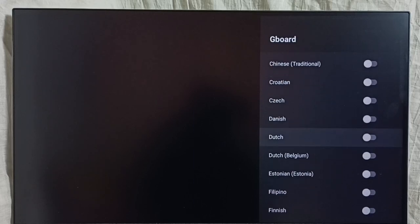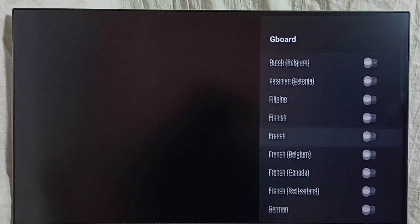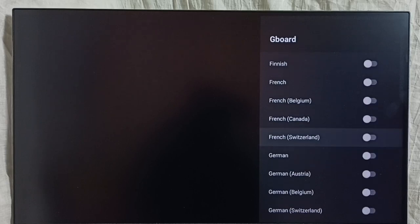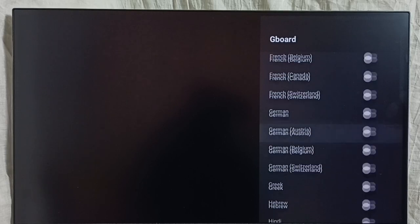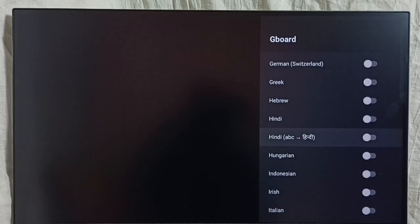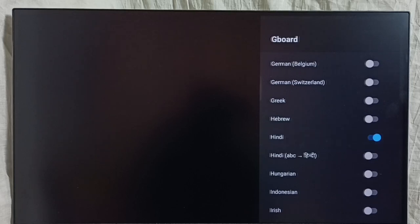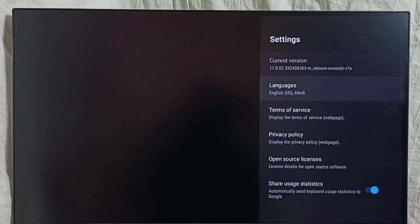English UK is already there. I am going to add one more language — let me select Hindi. So now I have enabled two languages: English UK and Hindi. Go back. We can see them listed here: English UK and Hindi.